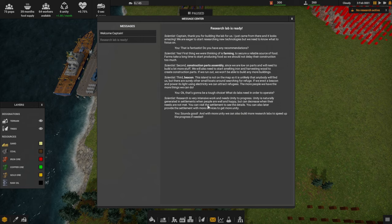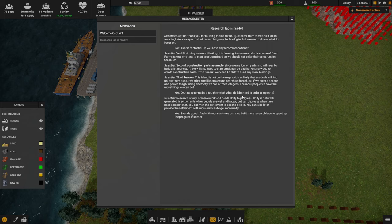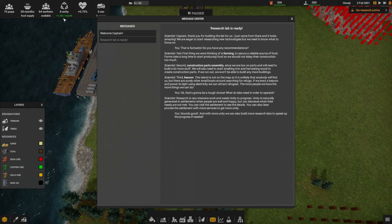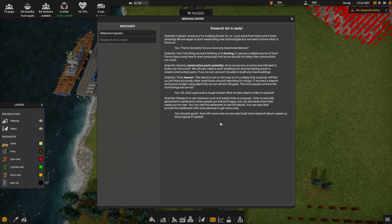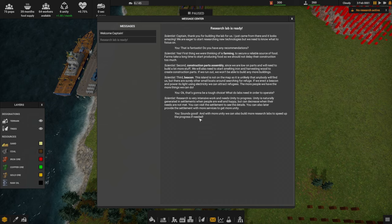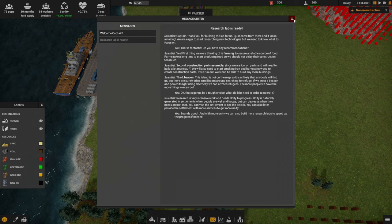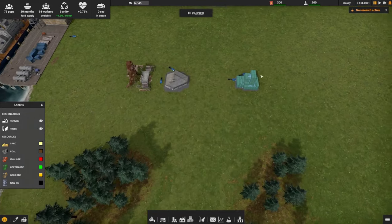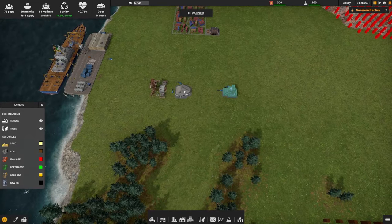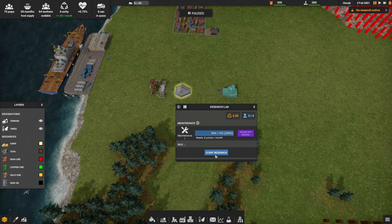If we erect a beacon and power its light using electricity, we can attract refugees. The more people we have, the more things we can do. It's going to be a tough choice. What do labs need in order to operate? Research is very intensive work and needs unity to progress. Unity is naturally generated in settlements when people are well and happy, but can decrease when their needs are not met. You can visit the settlement to see the details. You can also later provide the settlement with more services to get more unity.